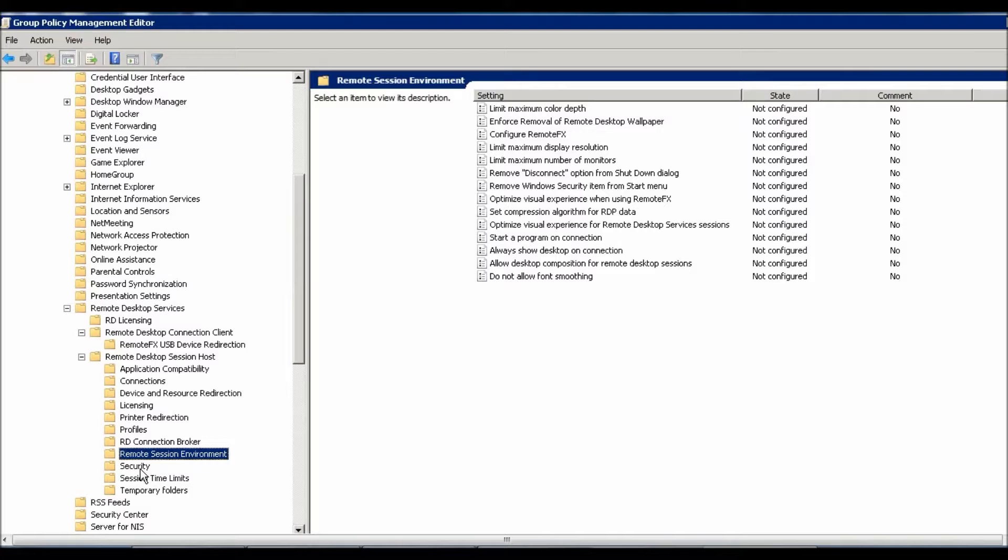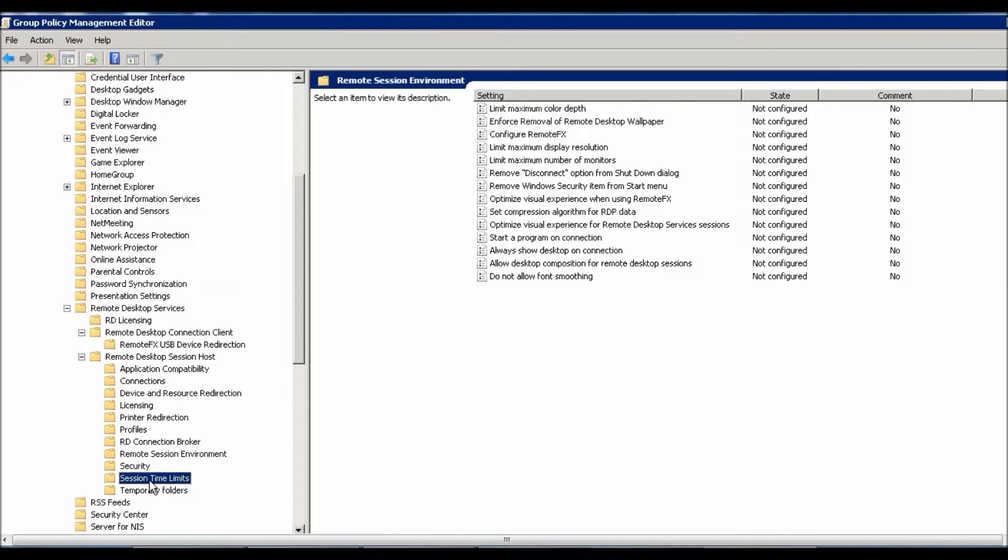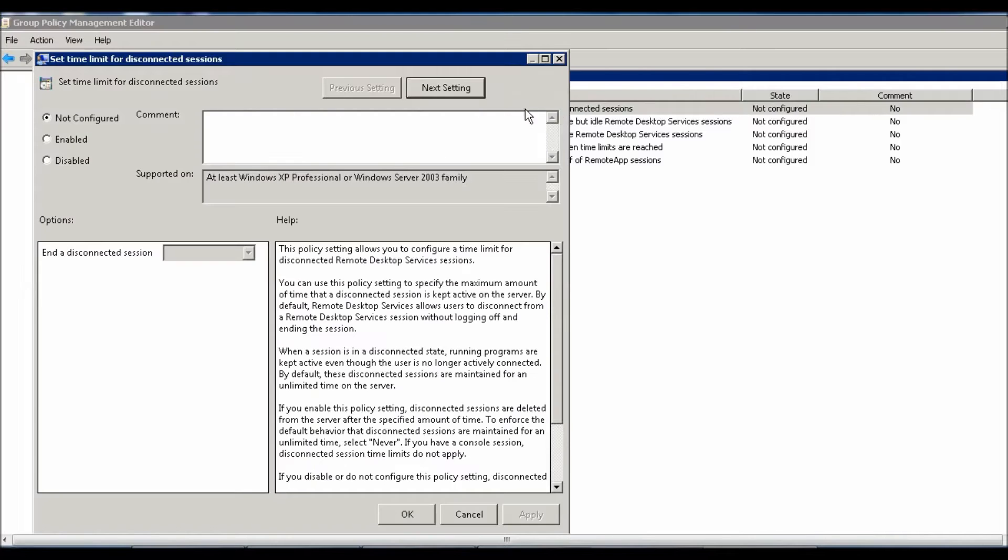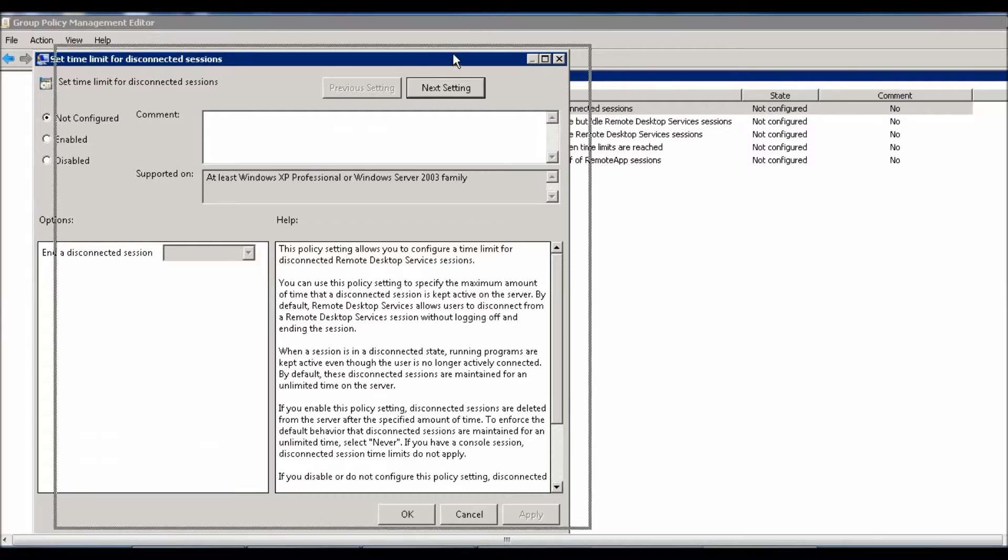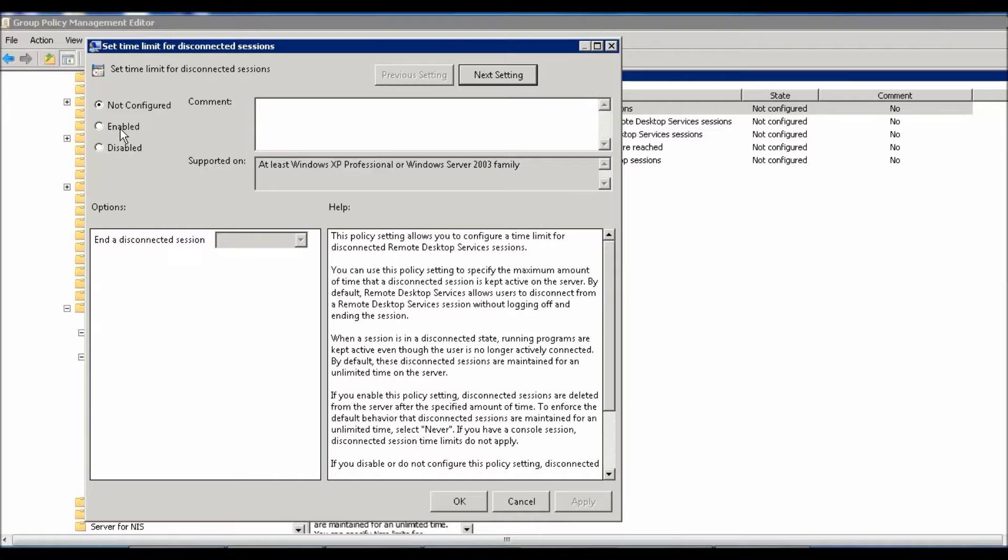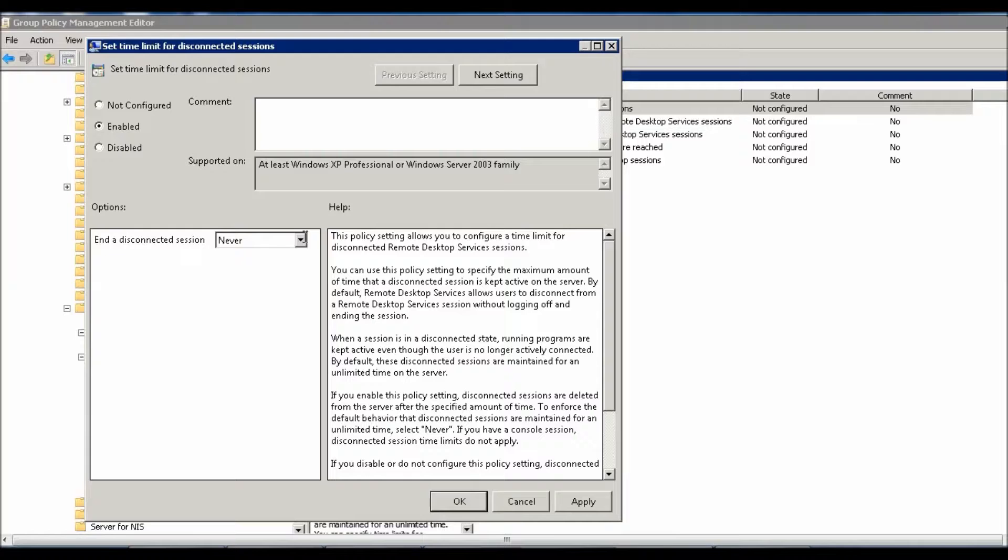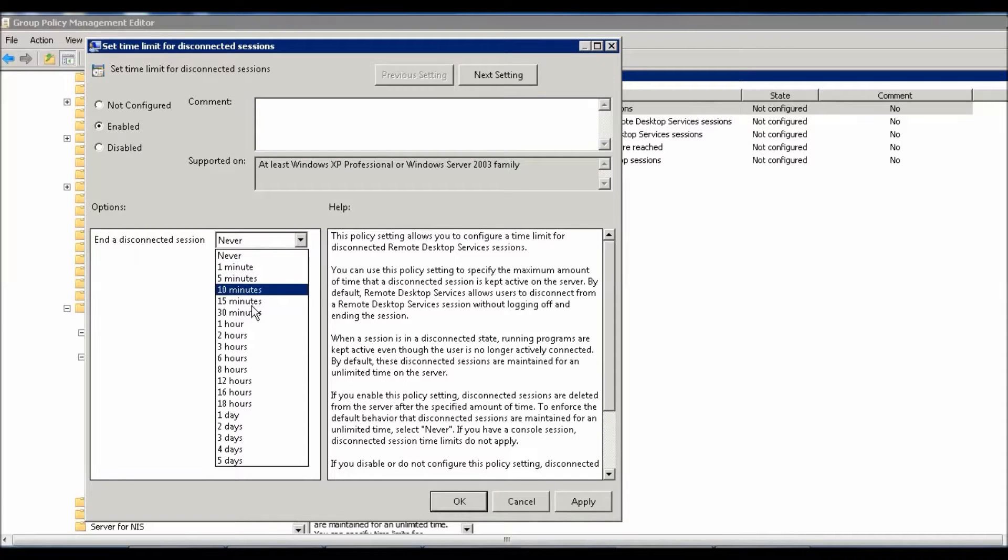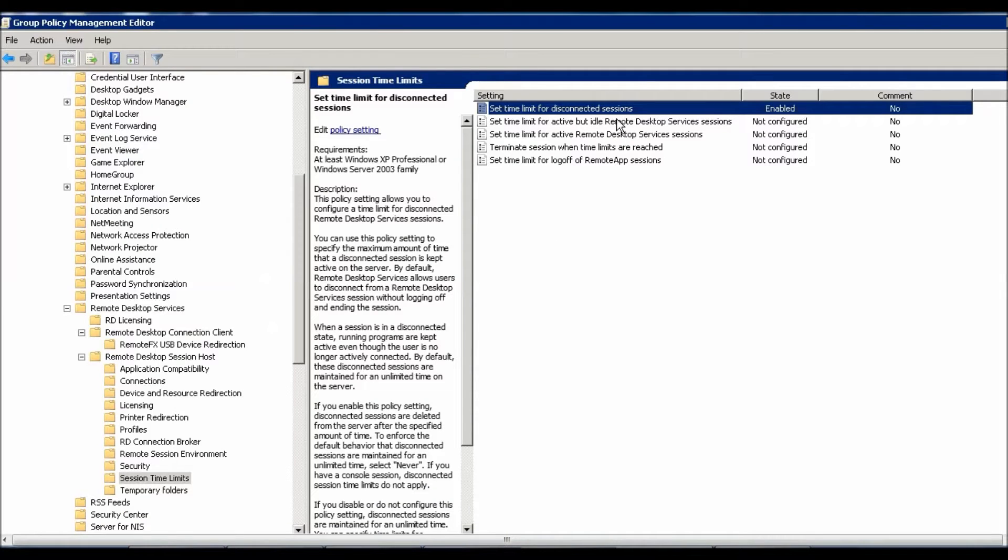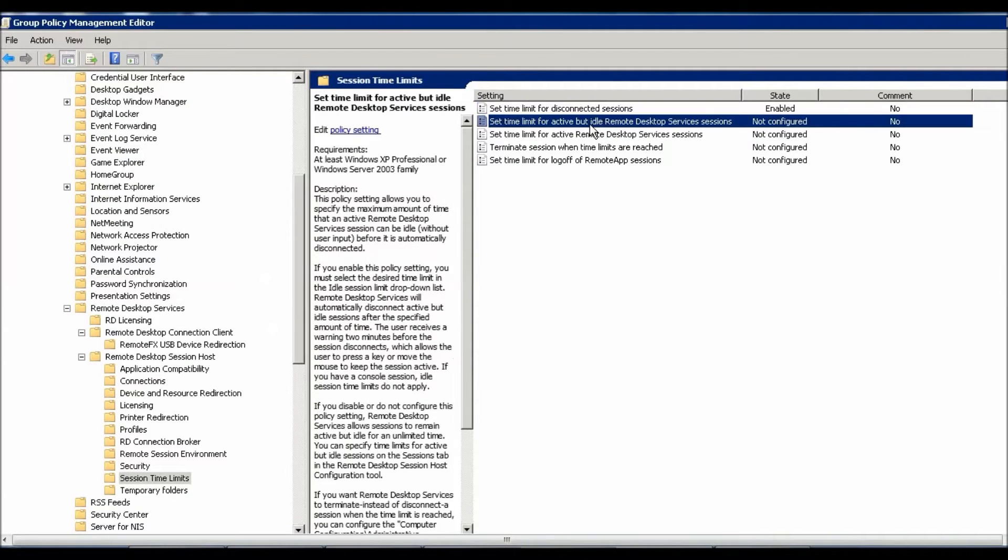Session Time Limits. Here you go. Here you can set 'Set time limit for disconnected sessions'. If user disconnected, like I shown you, you can enable this to disconnect after 30 minutes, one hour, or 15 minutes - it's up to you. Apply, OK.